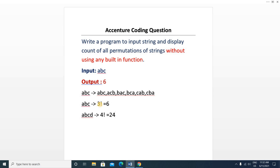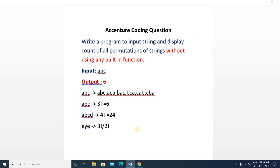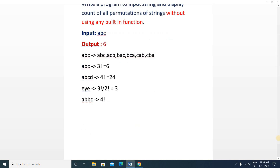Suppose there are duplicate characters — for example 'eye' (e, y, e). The number of permutations will be three factorial because there are three characters, divided by the factorial of duplicate elements. Here two duplicate elements are present, so three factorial divided by two factorial equals three. Similarly for input 'abvc', the number of permutations will be four factorial divided by two factorial because there are two duplicate elements.